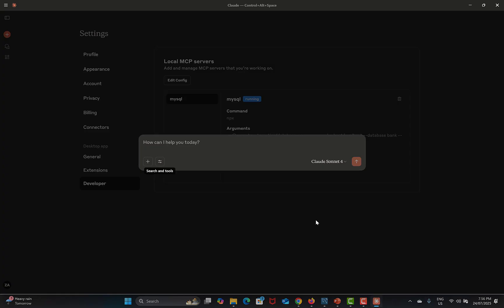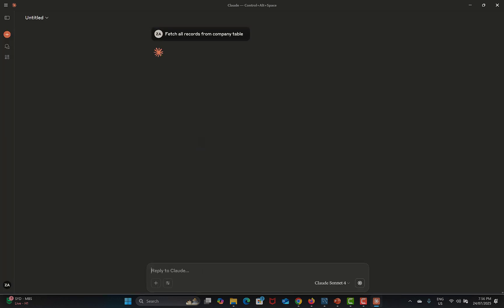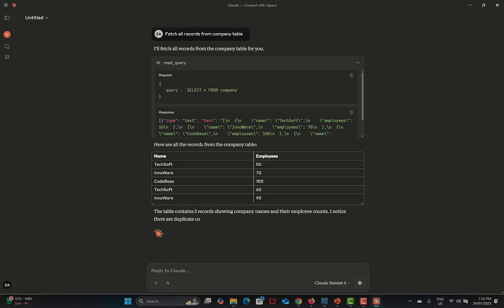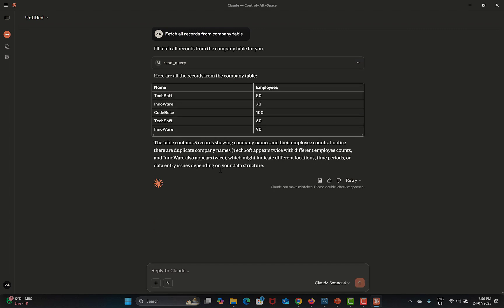Now in Claude, instead of writing a query I will simply type a prompt: 'Fetch all records from company table.' Press Enter. It may ask for permissions — go ahead and allow them. You can see that it fetches the records from that particular table.